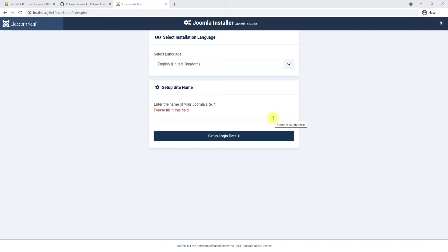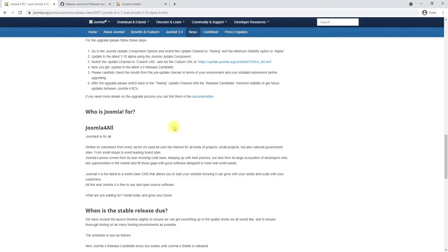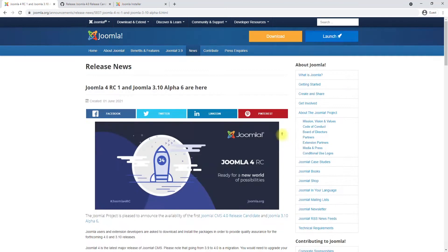Welcome everybody, this is Chetan with Joomla. I am very excited to be making this video today and the reason behind that is we officially have the Joomla 4 release candidate 1.